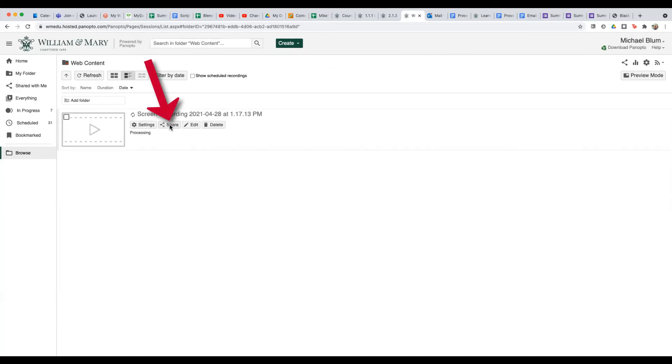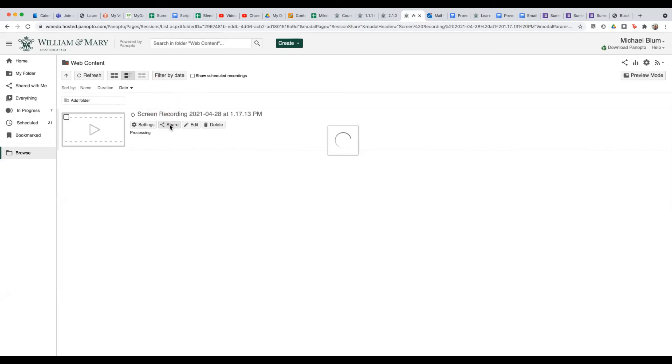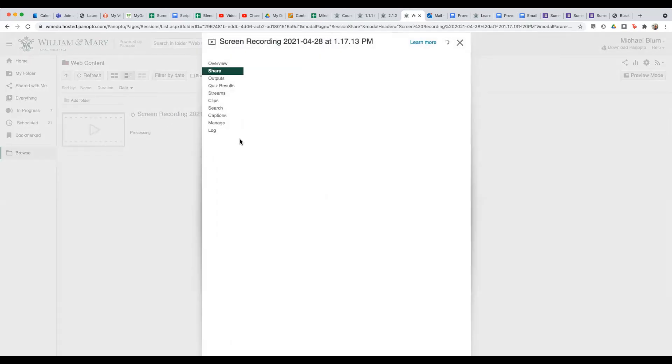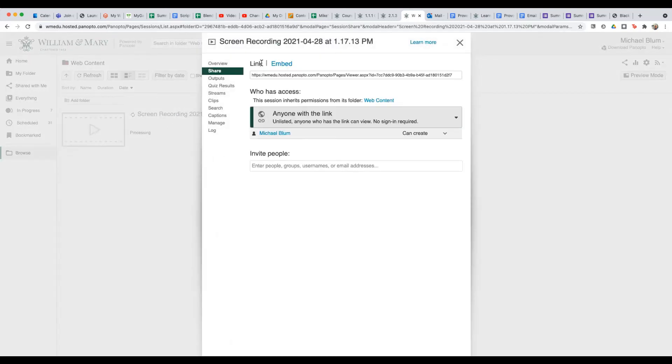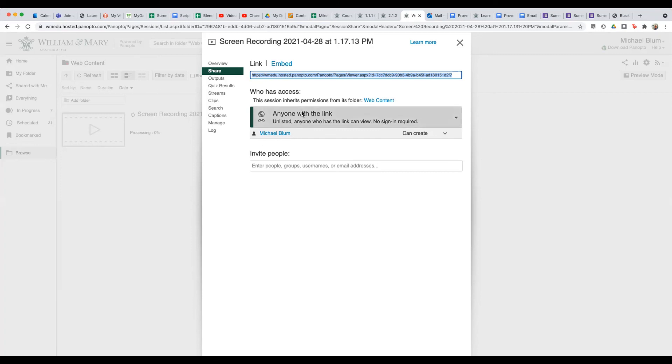But you can share it out right now by clicking share. And now you'll notice that you've got under share, you've got a link and you've got an embed. All I need is the link and I can just grab this link now and I can send that in an email or however I wanted to share it on my Blackboard site. It doesn't matter. But since anyone with the link now, if you notice anyone with the link has access to this file, anyone who gets this will be able to open up the video in Panopto and watch it.